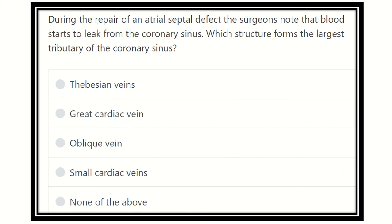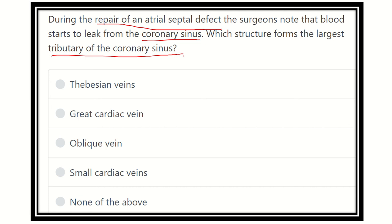During the repair of ASD, that means atrial septal defect, the surgeon noted blood leaking from the coronary sinus. Which structure is formed from the largest tributary of the coronary sinus? First of all, we have to find out what is the coronary sinus and what are its tributaries. The options are: Thebesian vein, great cardiac vein, oblique vein, small cardiac vein, and none of the above.